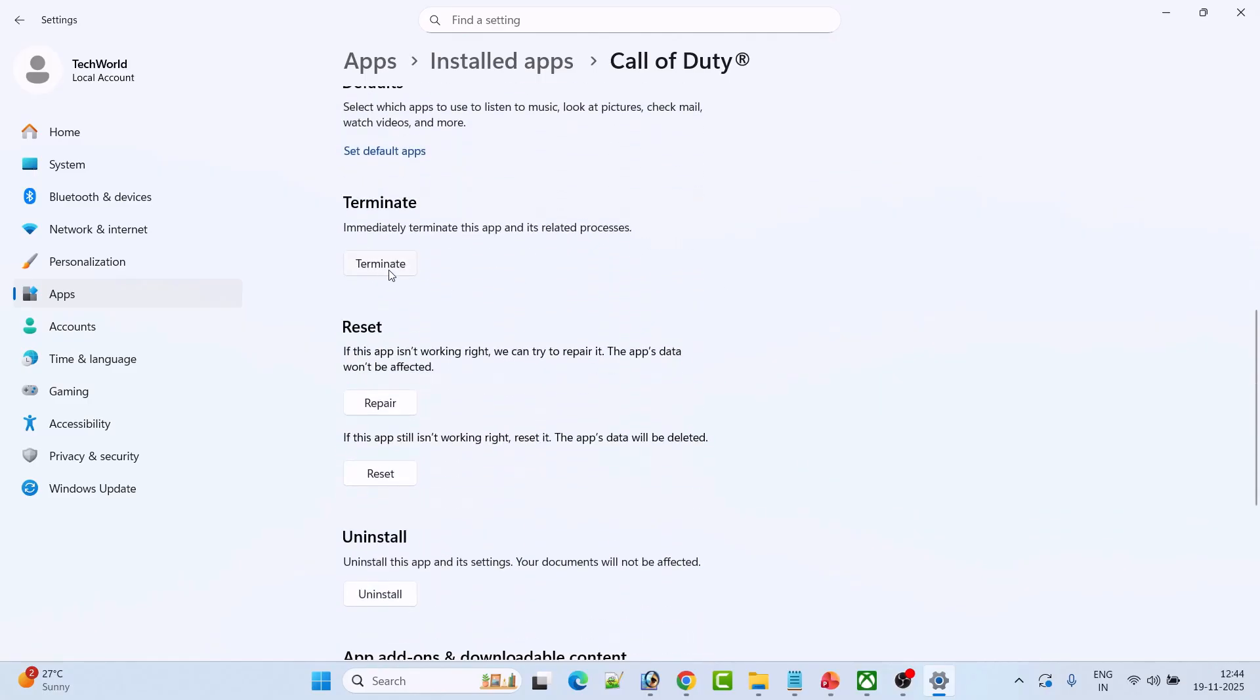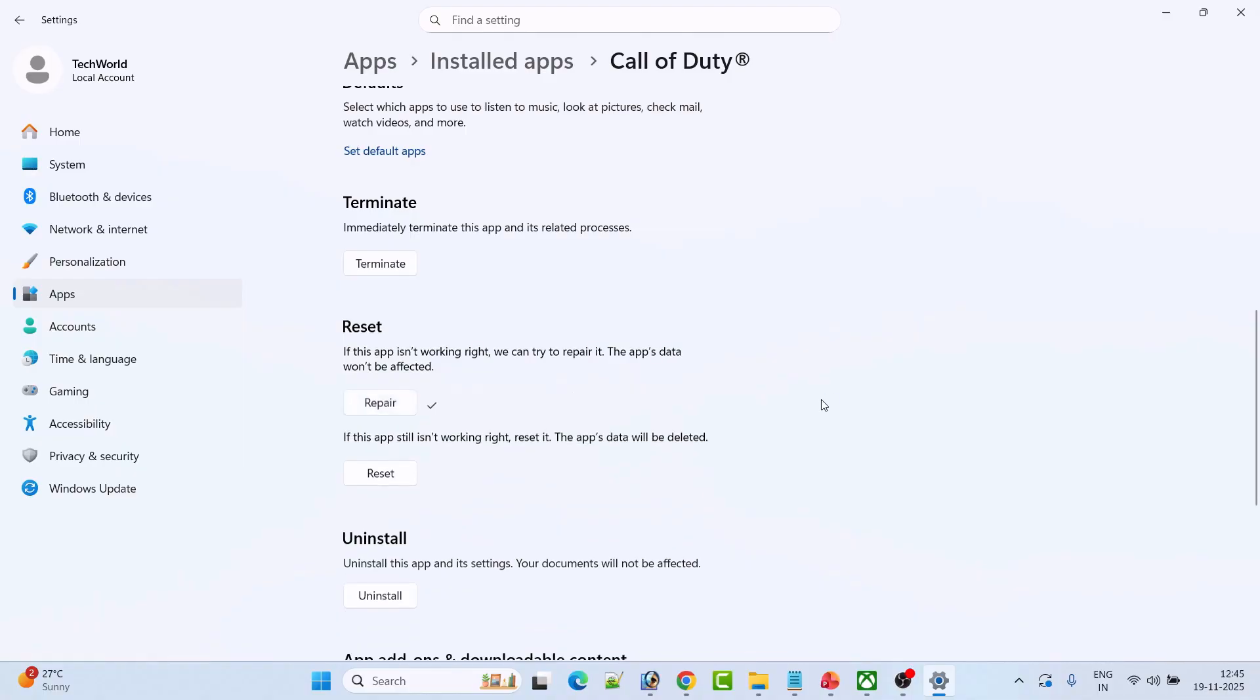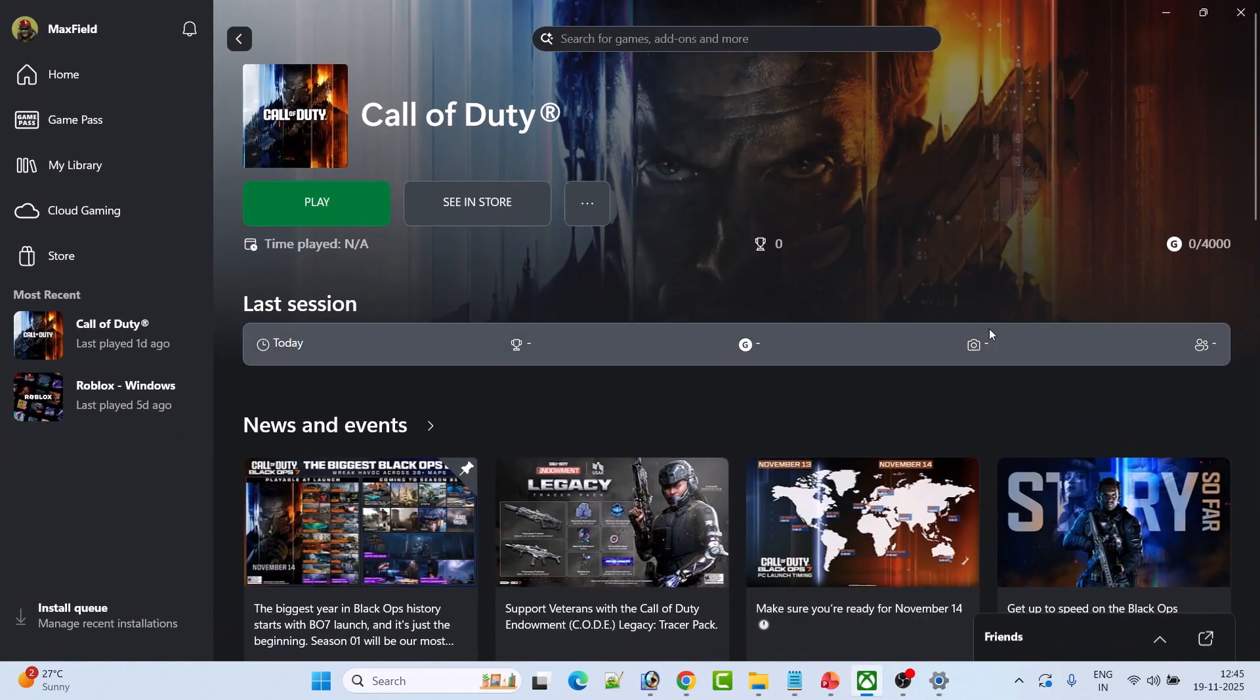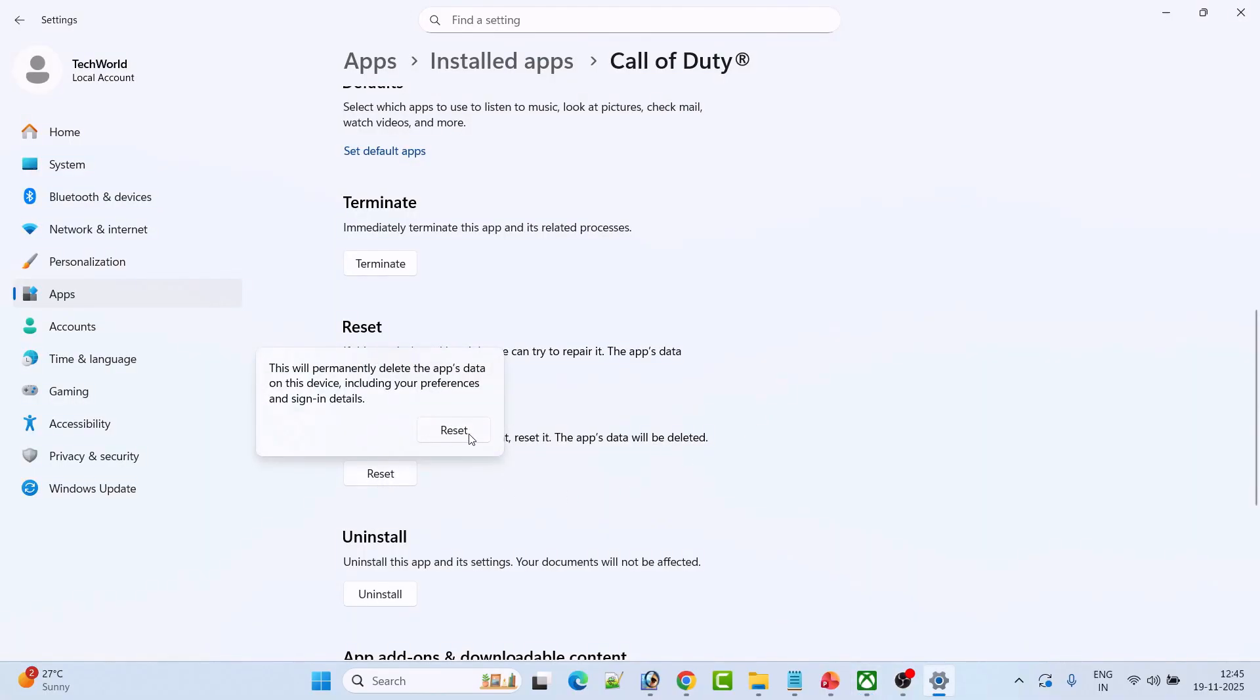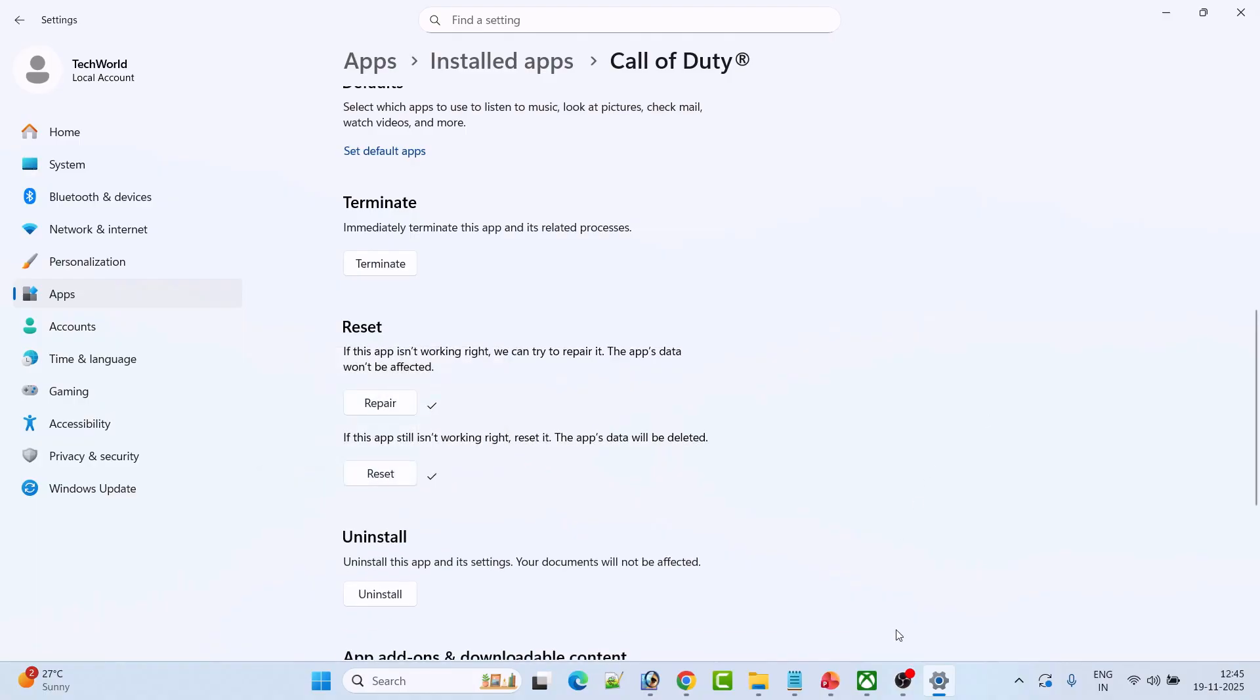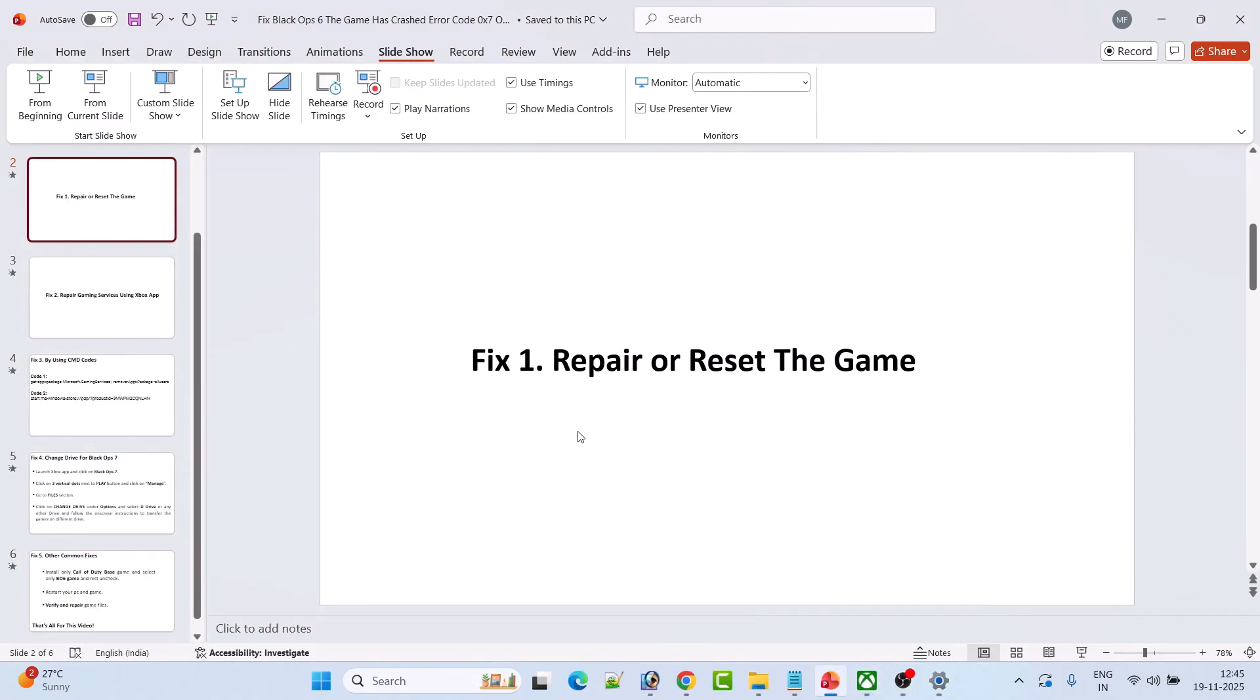First click on Terminate, and then click on Repair. Once the repair has been done, launch the game and check if your problem is solved. If not, then click on the Reset option. Click on Reset, then launch the game and check. This fix has solved the issue for many players, so I hope this will work for you as well.